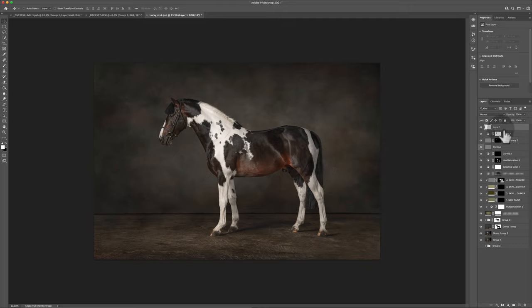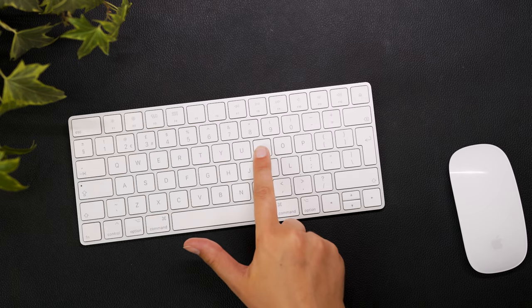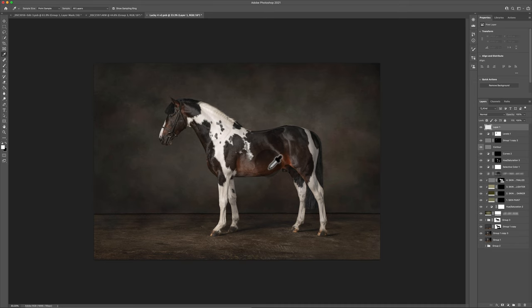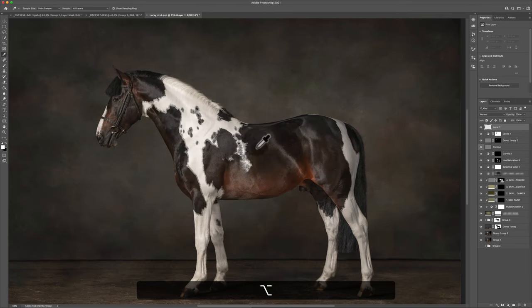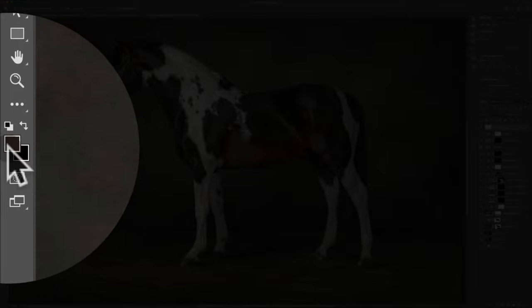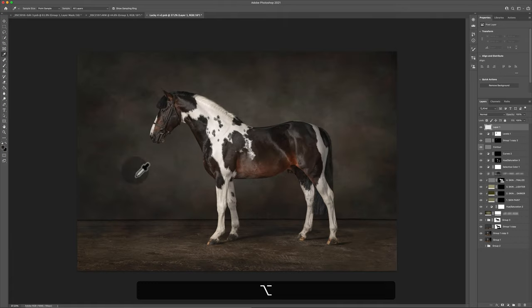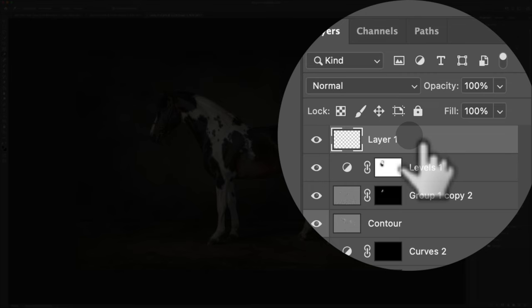With this blank layer, let's say I want to introduce some colour that's already in the image. I can press I — as in the letter I for igloo — which activates the eyedropper tool. With the eyedropper I can select a colour from the scene by clicking on it, and that click sets it as our foreground colour.